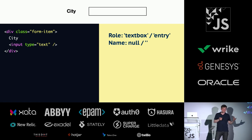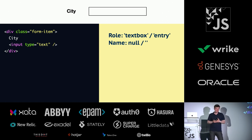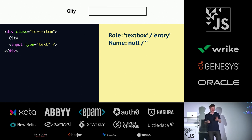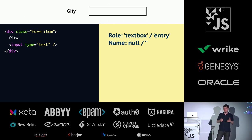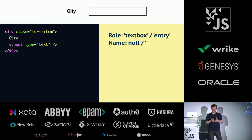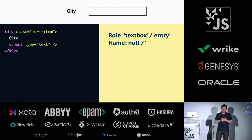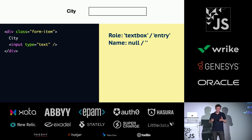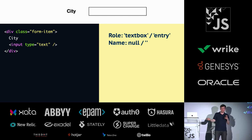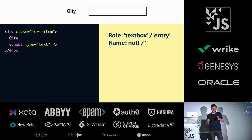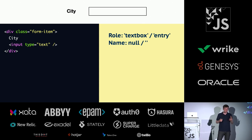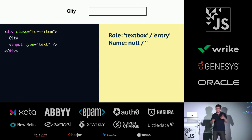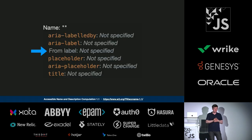This can easily happen, right? You might build a user interface where someone needs to input a city. And you'll have the word city there. You'll have the input. And then you look at the accessibility tree and you'll find that the role for this input is text box or entry. That's good. That's what we're looking for. You get that for free with the input type. But then the name is null or empty string. And the reason for that is that there is no connection between that word city that we can visually see and the input that is right next to it.